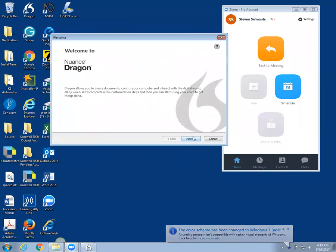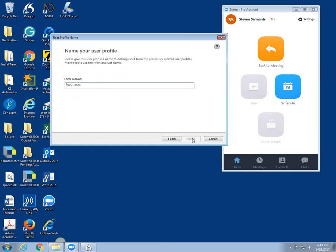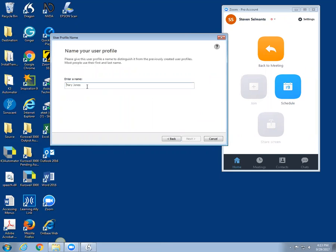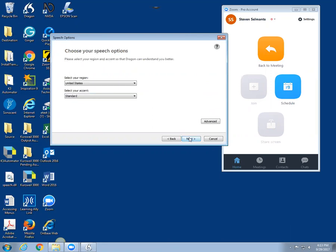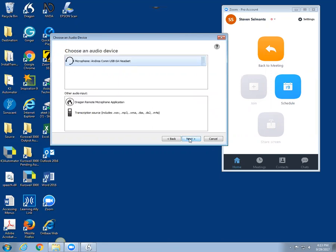The first thing we're going to do is create a new voice profile. I'm going to type in a username and choose some speech options. Select the headset.